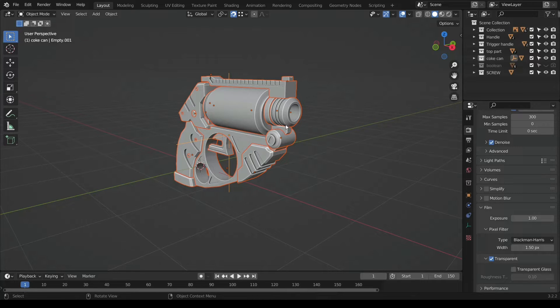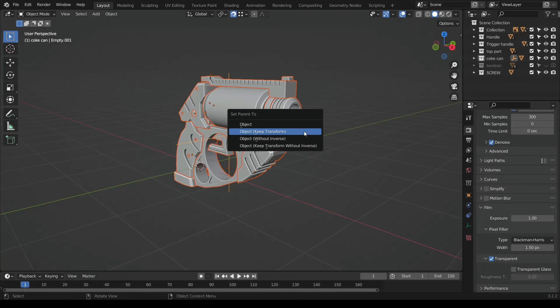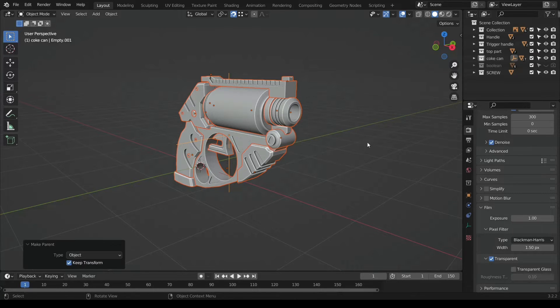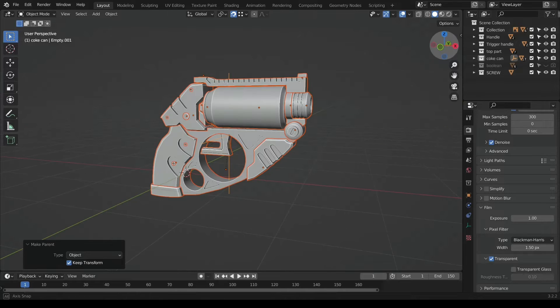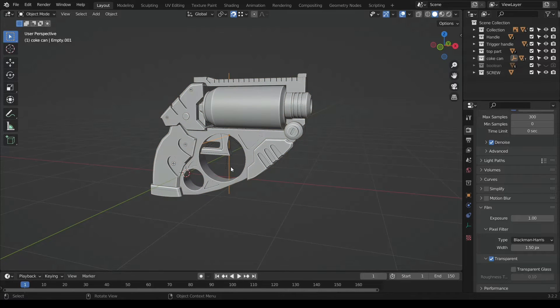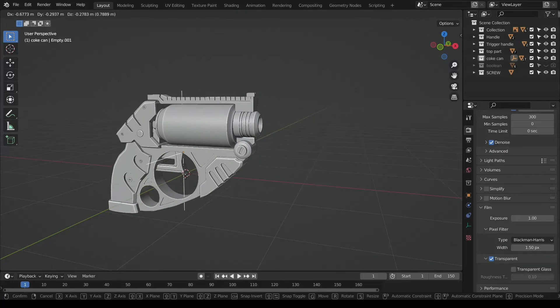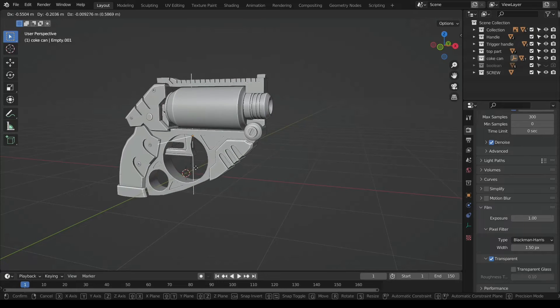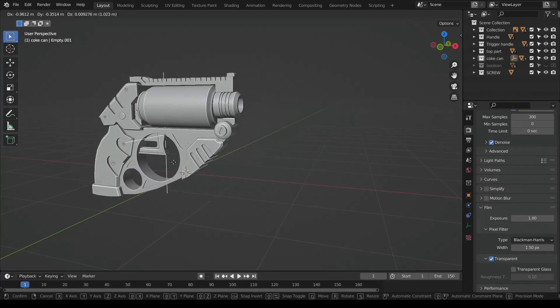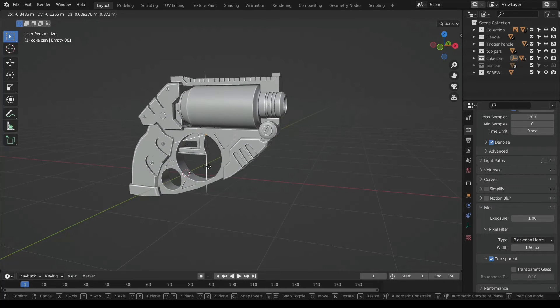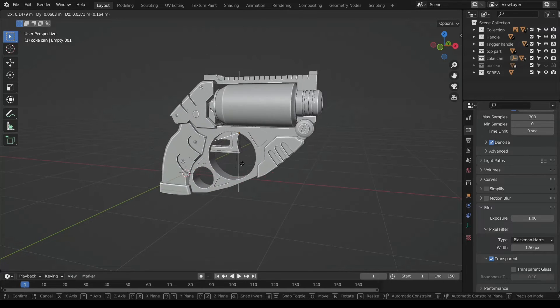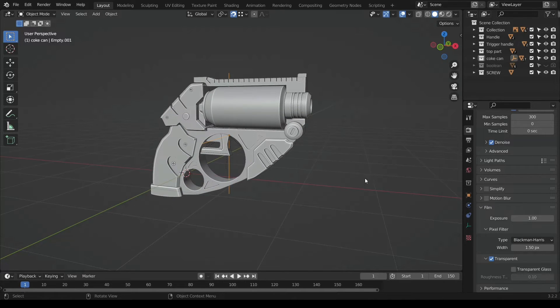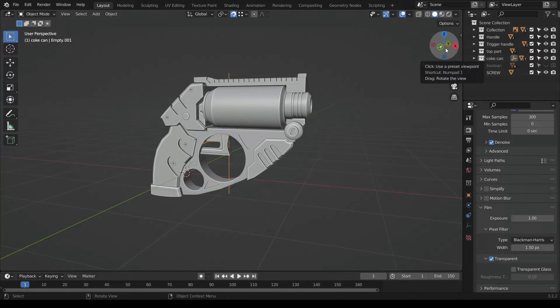Select the empty last. That's why it has this orange color compared to the others. Now hit Ctrl+P and click on object to transform. Now that you do that, you can select just the empty and move. Just check and see that it follows the empty wherever it goes.